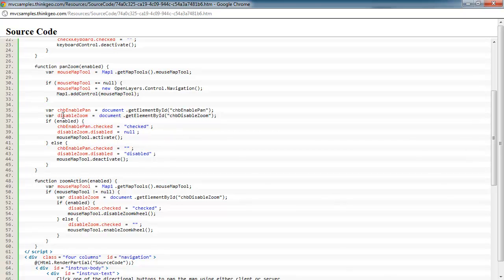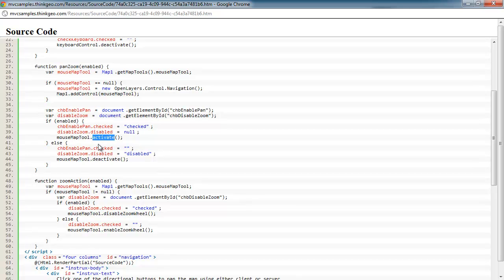we're going to get a reference to our check box of enable pan or disable zoom. And if we're enabling it, we need to set those accordingly to represent that. And then we just either activate that map tool that we got a reference to up there and created or we deactivate it.